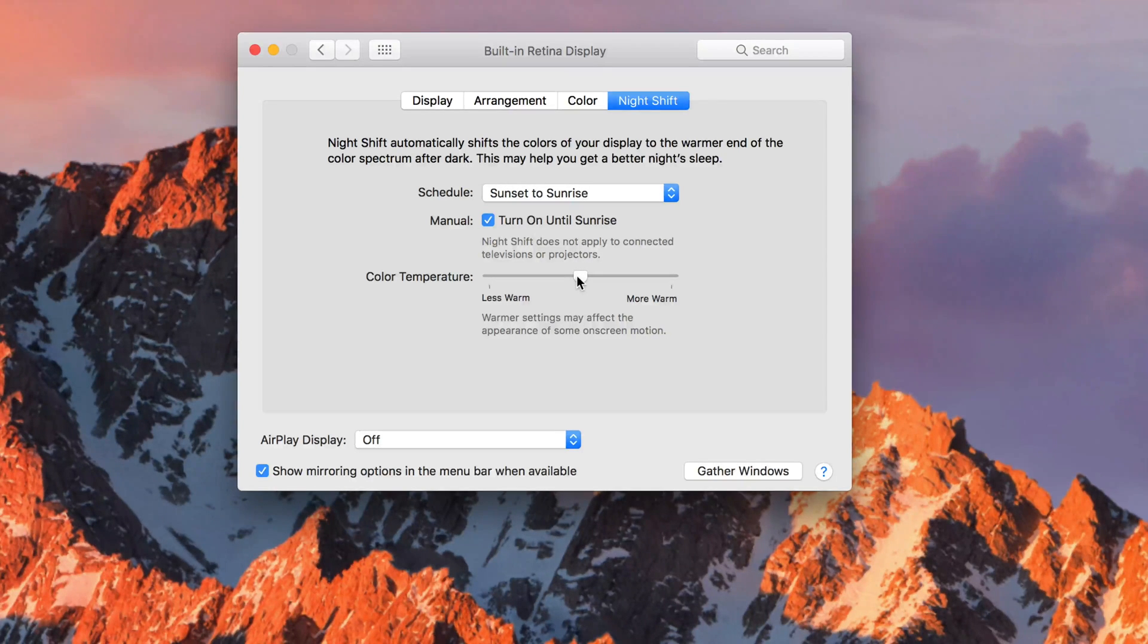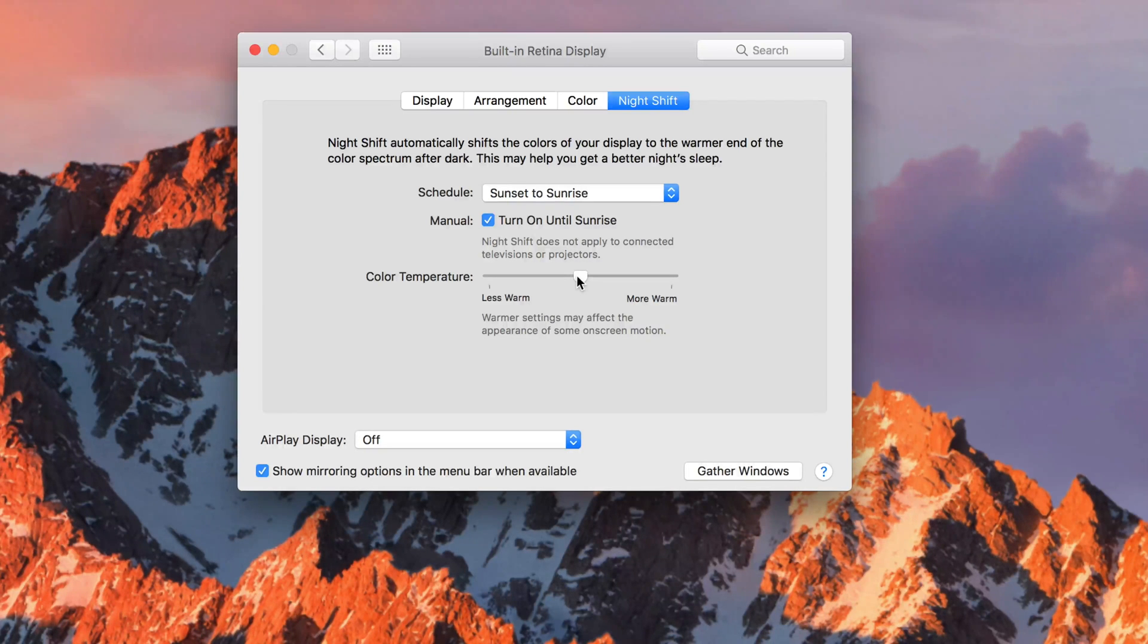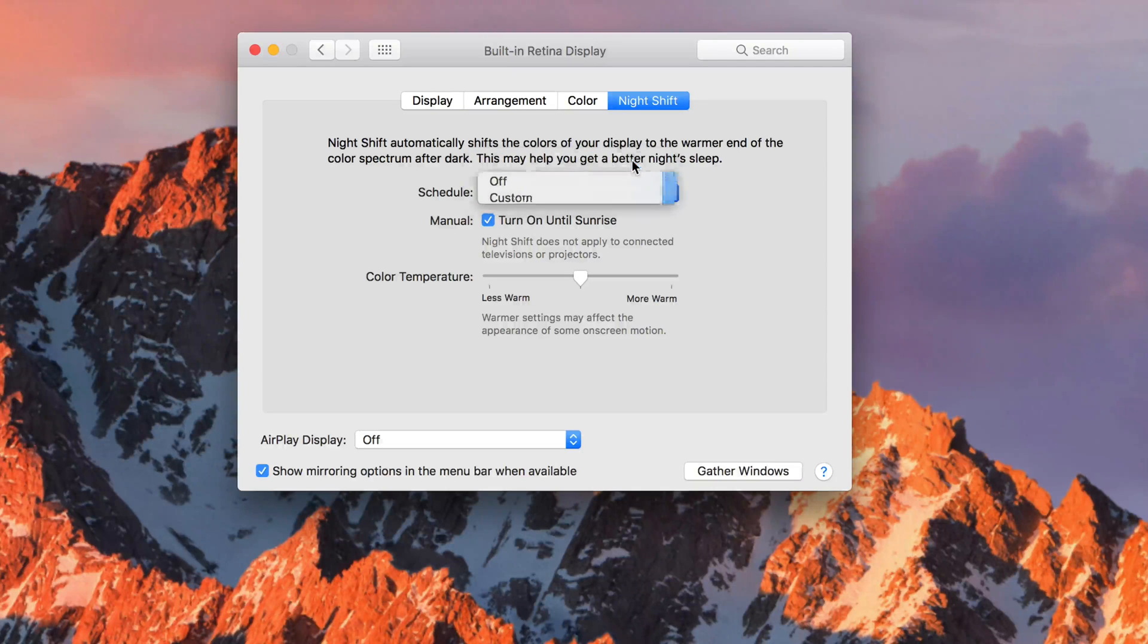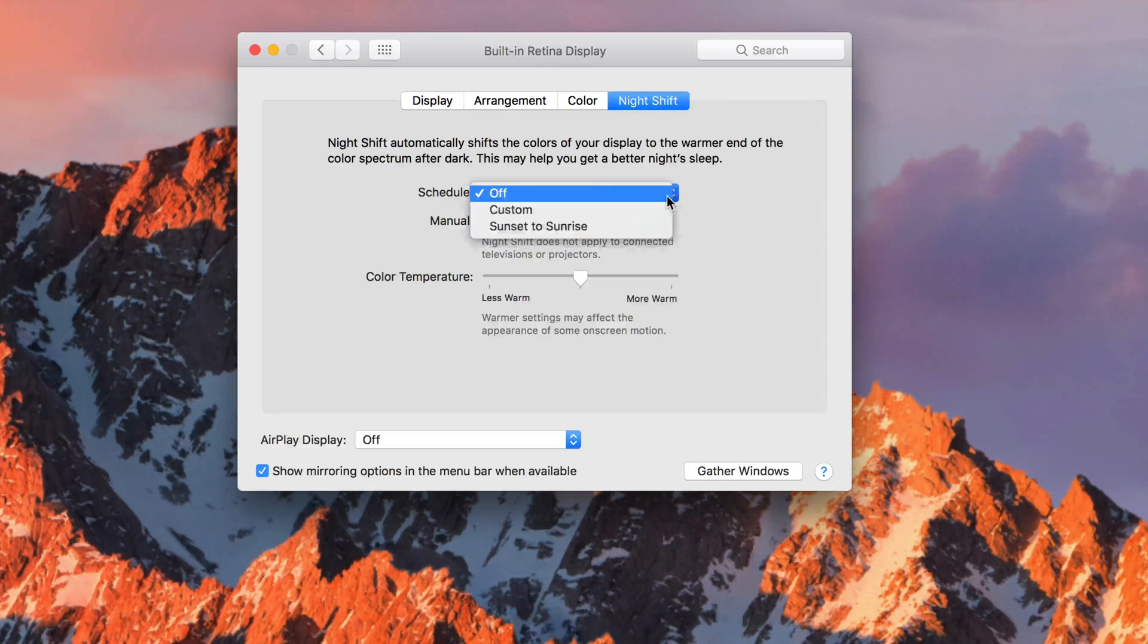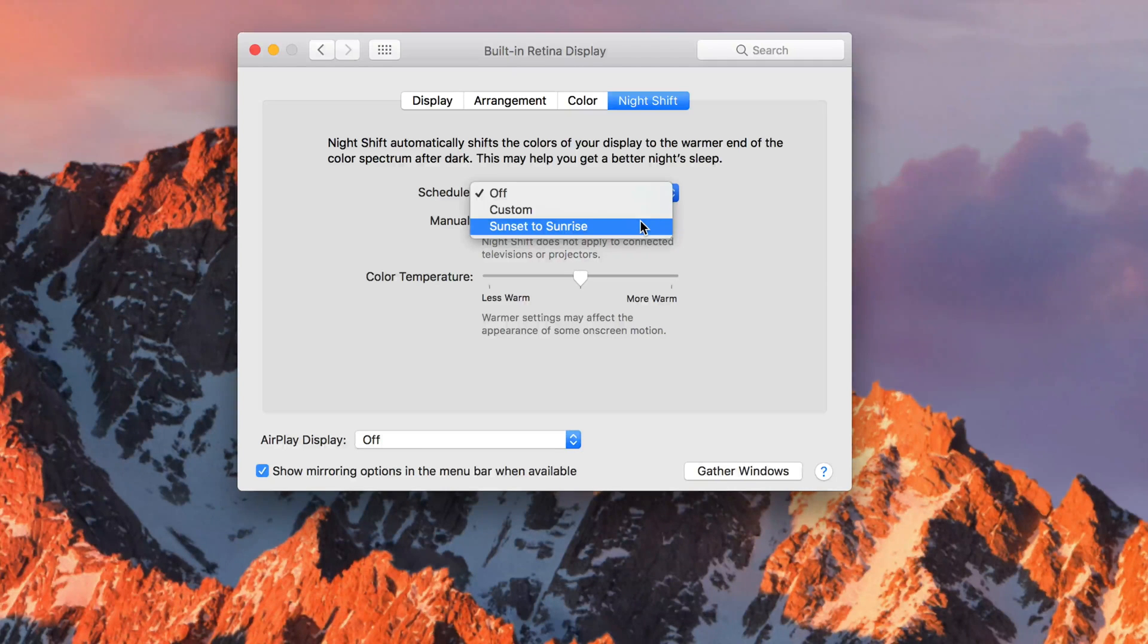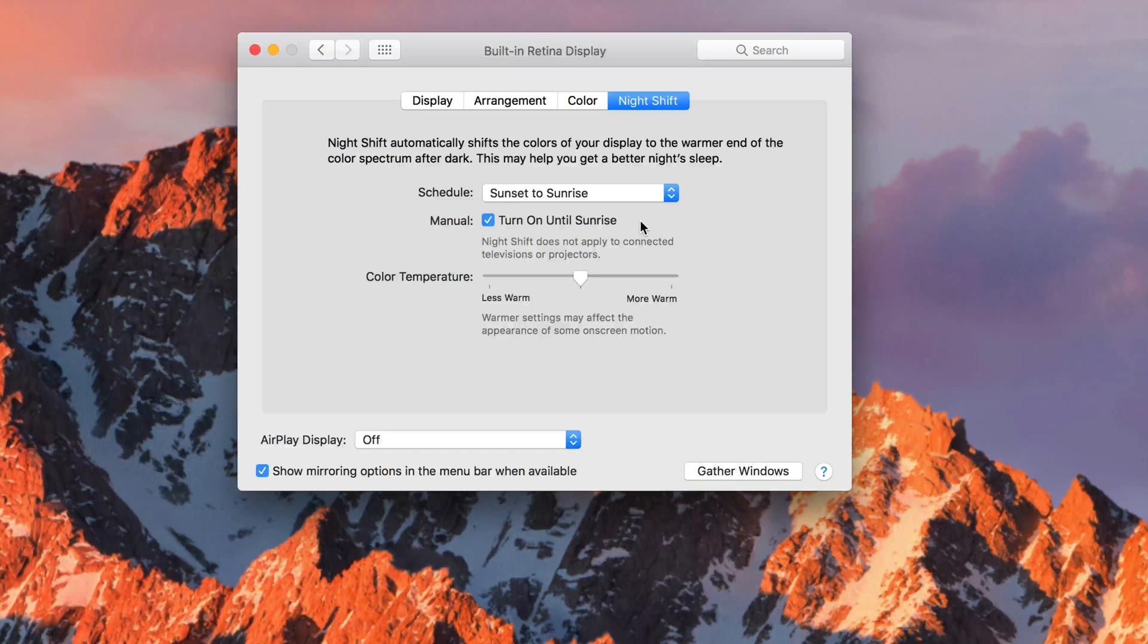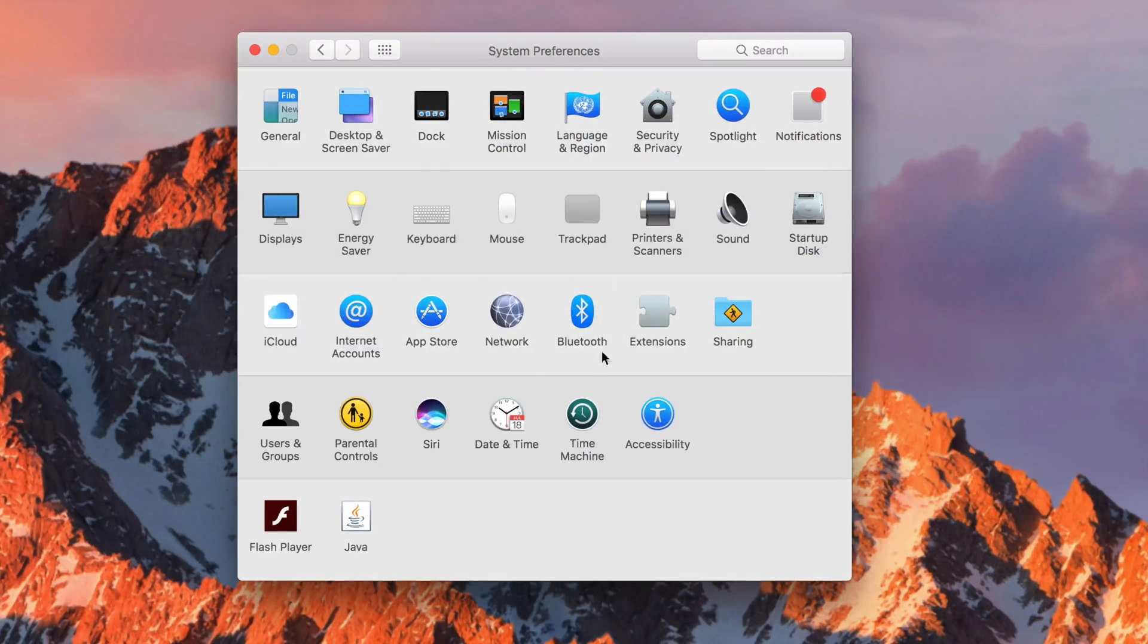That's it for this tutorial - those are the basics of what you can do with Night Shift. It's the same on your iPhone or iPad if you have one. You can customize your iPhone the same way - just go into Settings, find Night Shift, and change it from there.